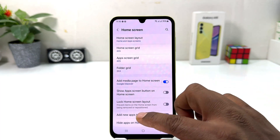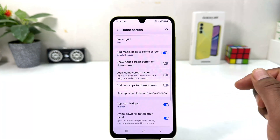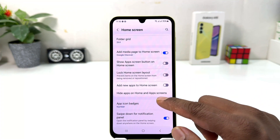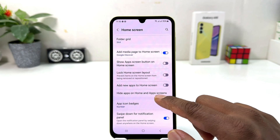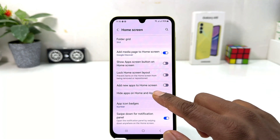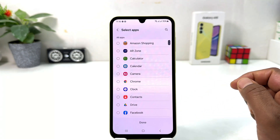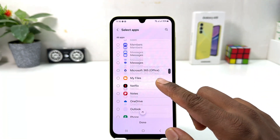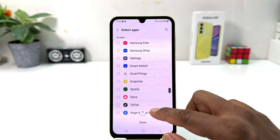After clicking on Home Skin you need to scroll down and then you will find here something that says Hide Apps on Home and App Skin. We're going to click on it and then we'll see there's a bunch of all the apps available.